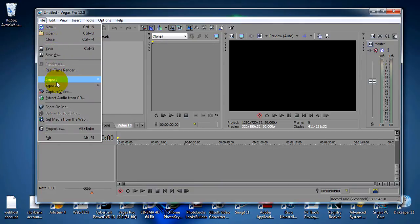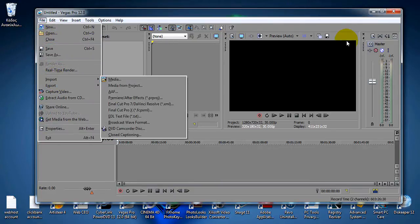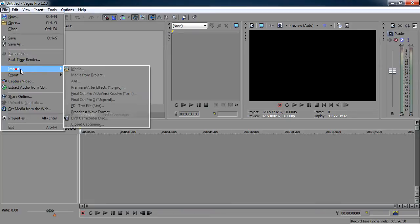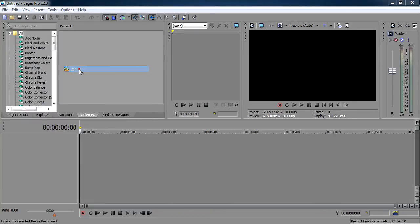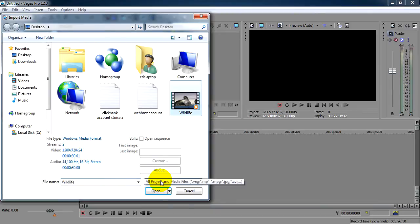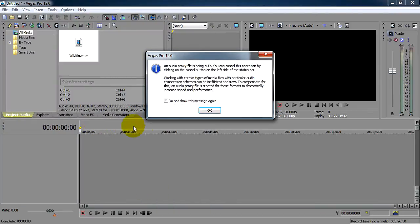File, import, file import, media. Check your video, open. Wildlife NBV, OK.